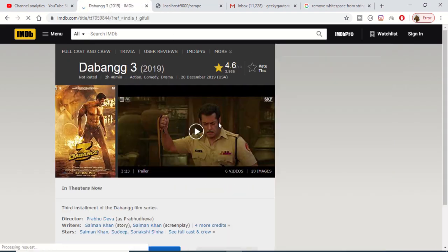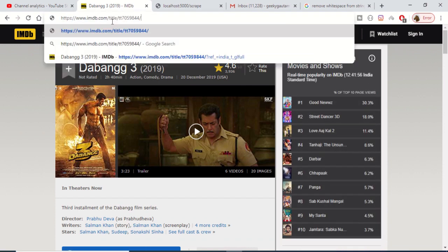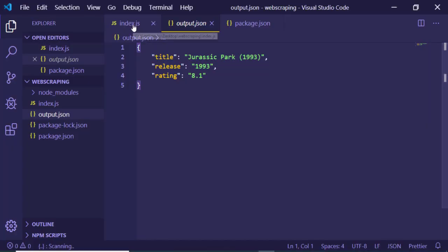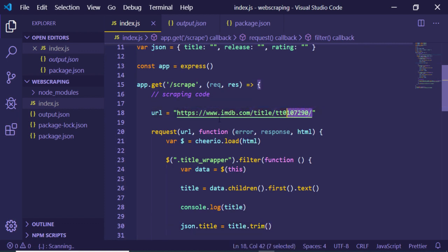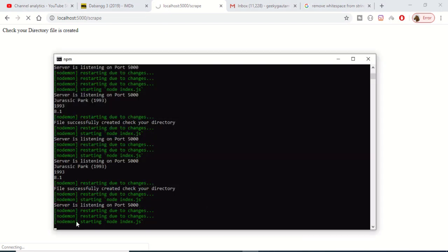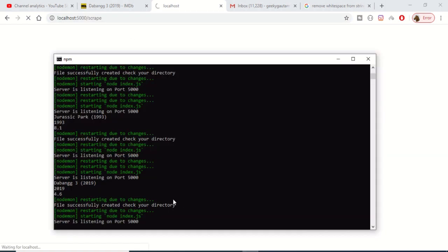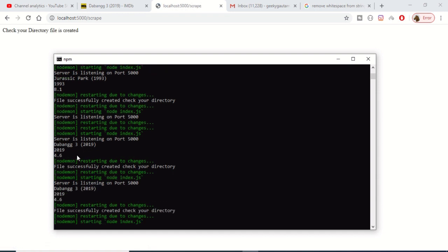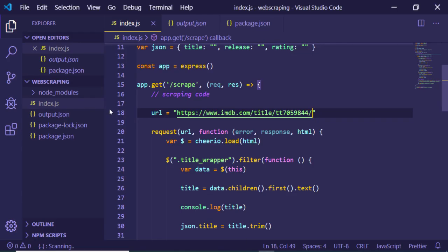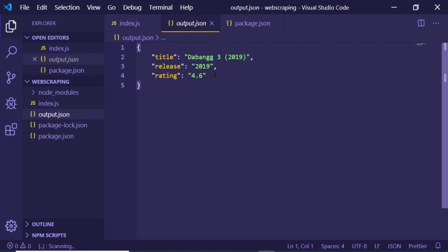You can repeat this for any film. For example, selecting 'Dabangg 3', we just change the URL variable to the new film's IMDb URL and rerun the server. After refreshing the scrape route, it prints 'Dabangg 3', '2019', and a rating of '4.6'. The output.json file is also updated — you can do this with any film on the Internet Movie Database website.